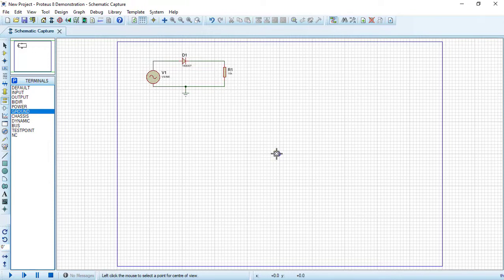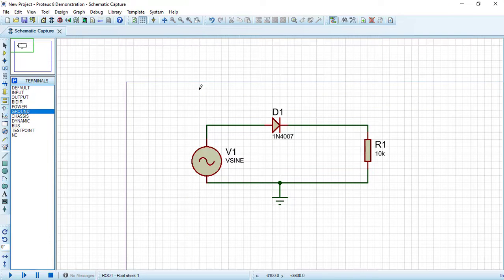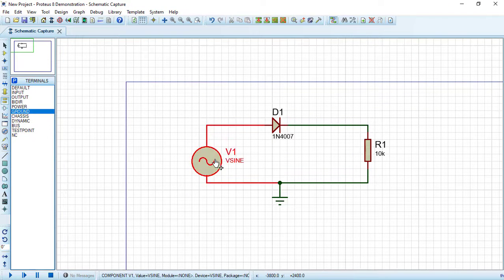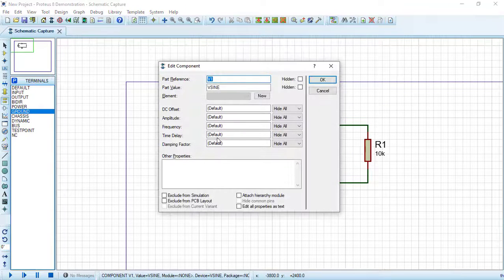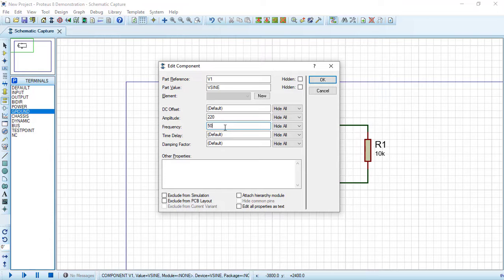Let's center our camera and then zoom in. Now I will change the voltage source value to an amplitude of 220 volts and the frequency will be 50 hertz. Press OK.